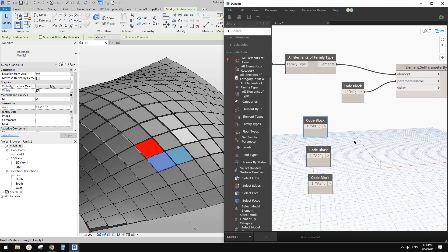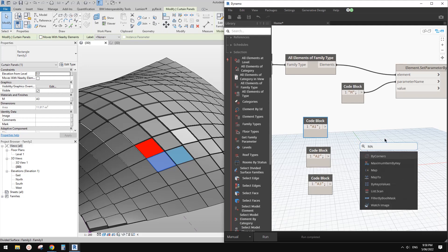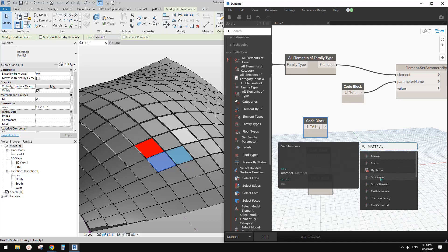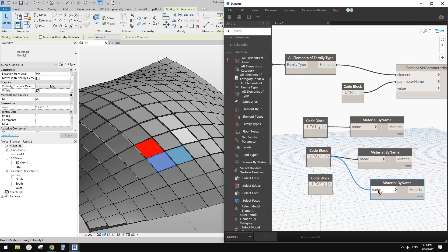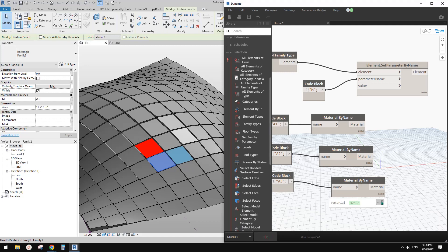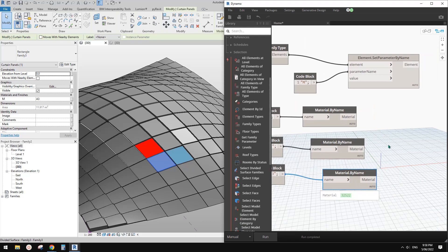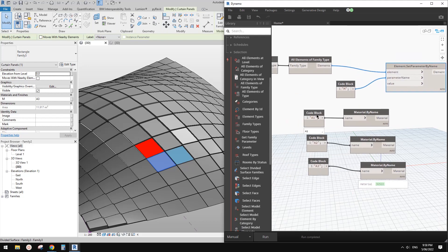Let's find the material node — I'll search 'material name'. I think it should be this one: 'Select the material from current document by the name'. Once we link this to it, and click around, this converts the name string into the actual material object. So if I link this to the 'Set Parameter by Name' node, it will work — you can't use a name string for this value; it must be a material.